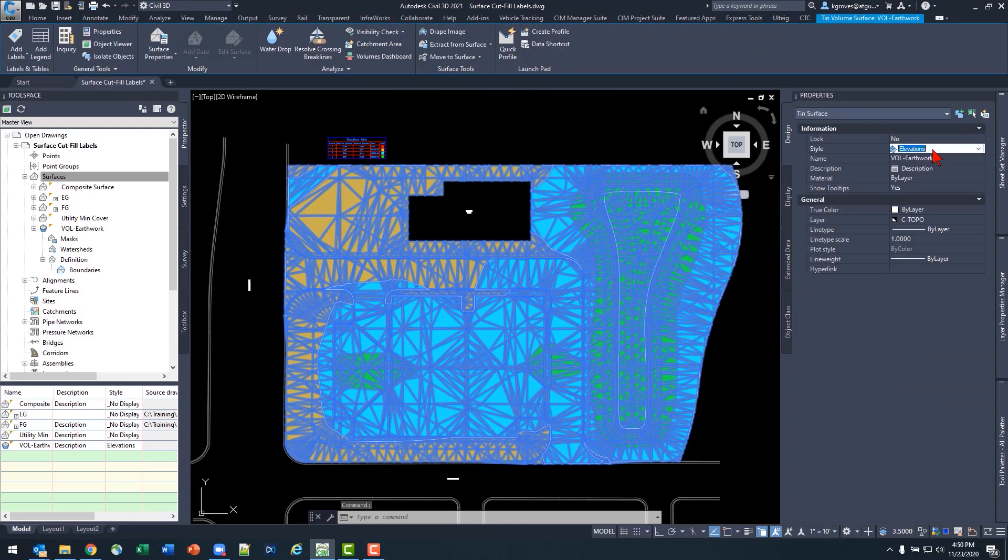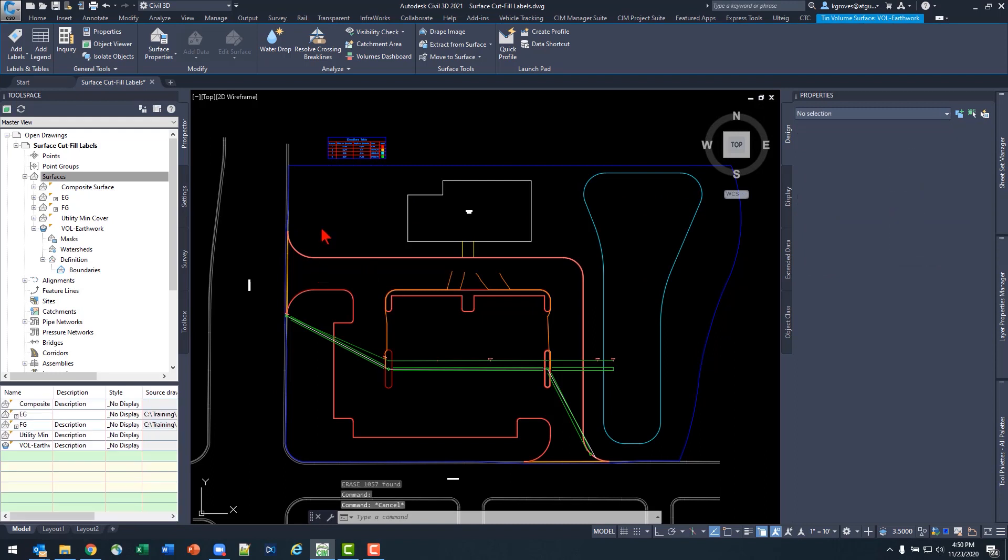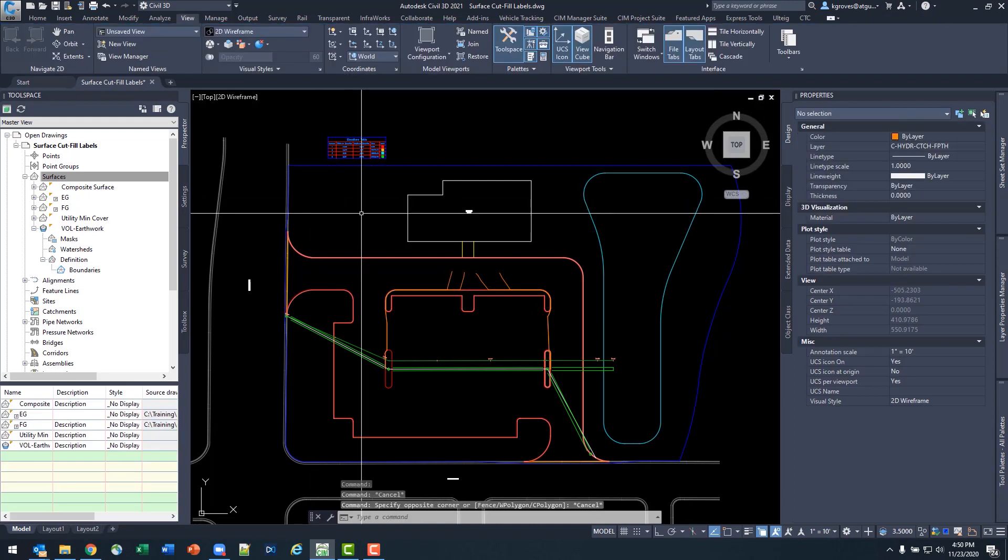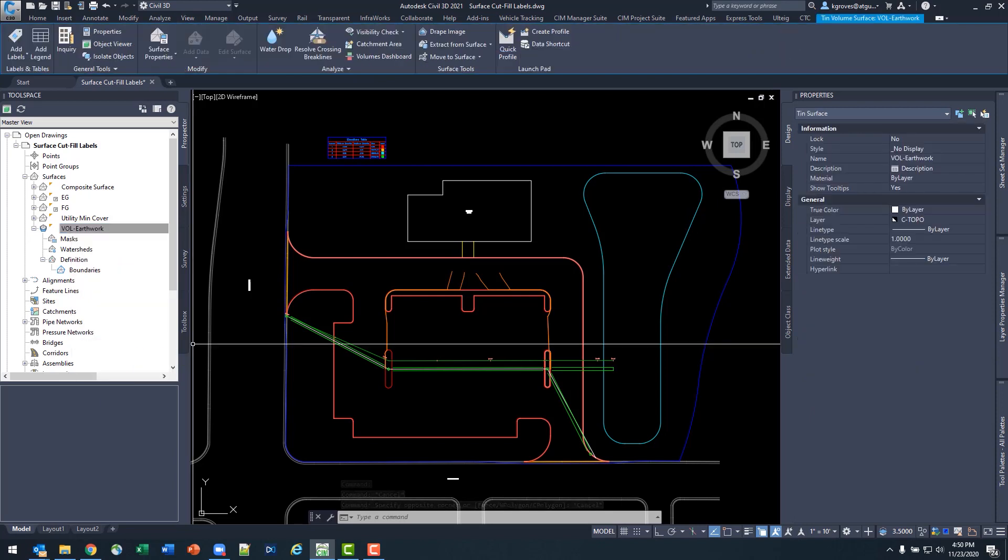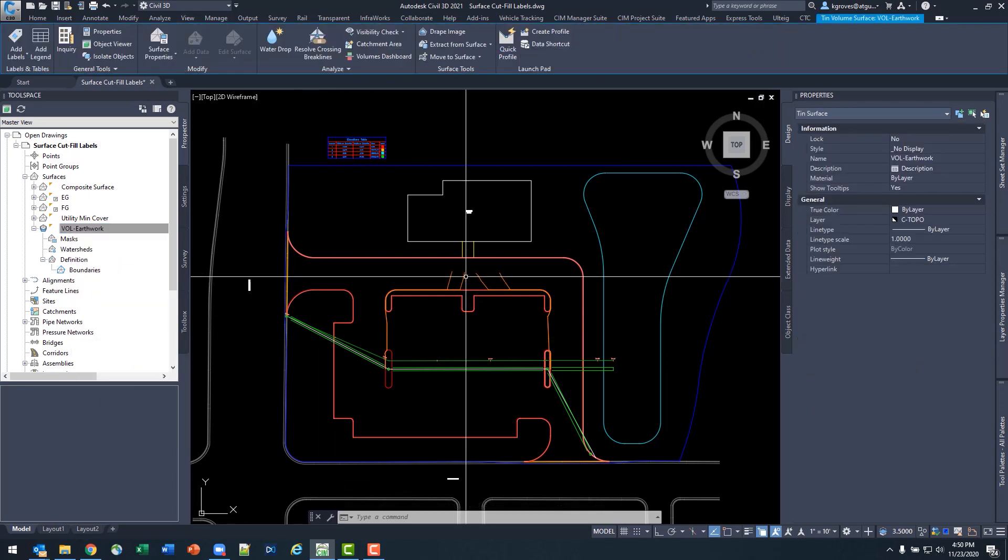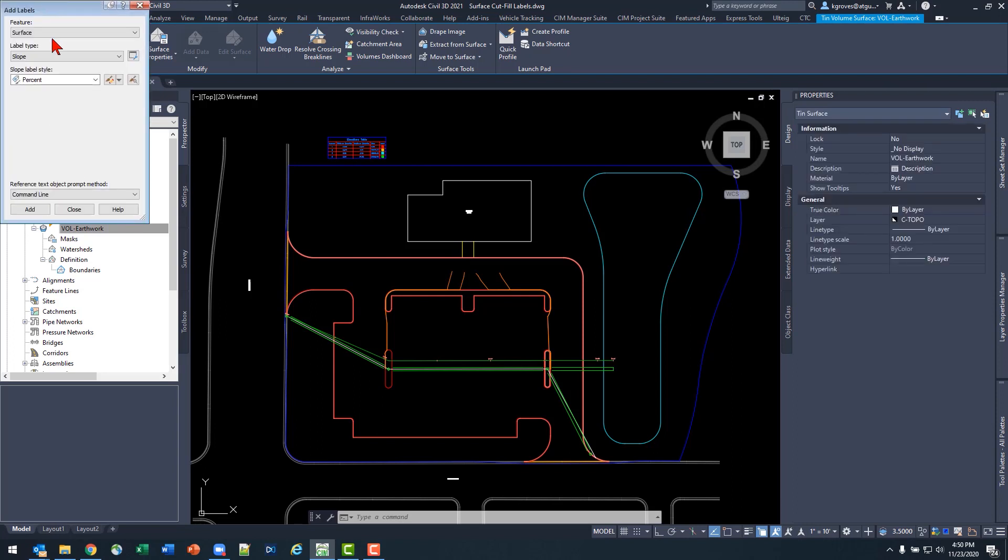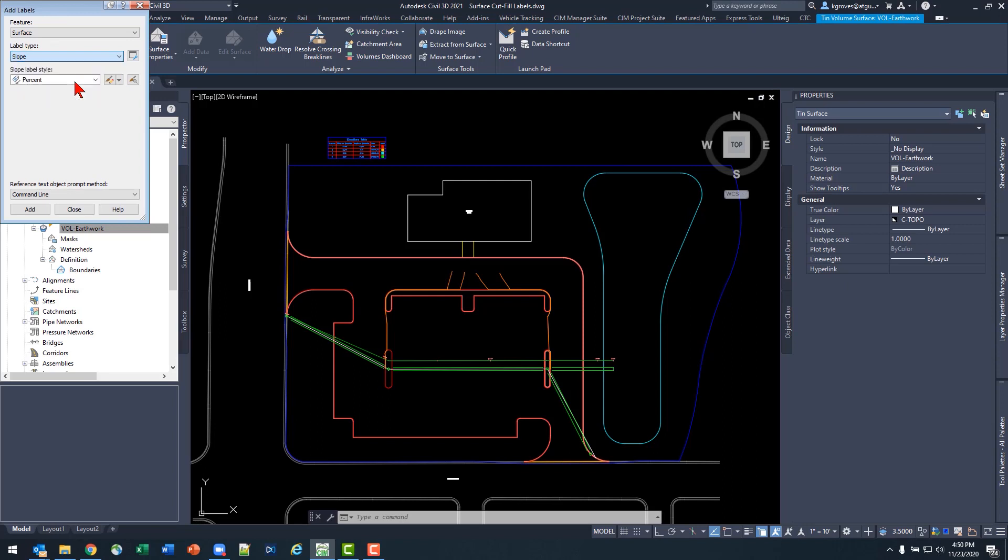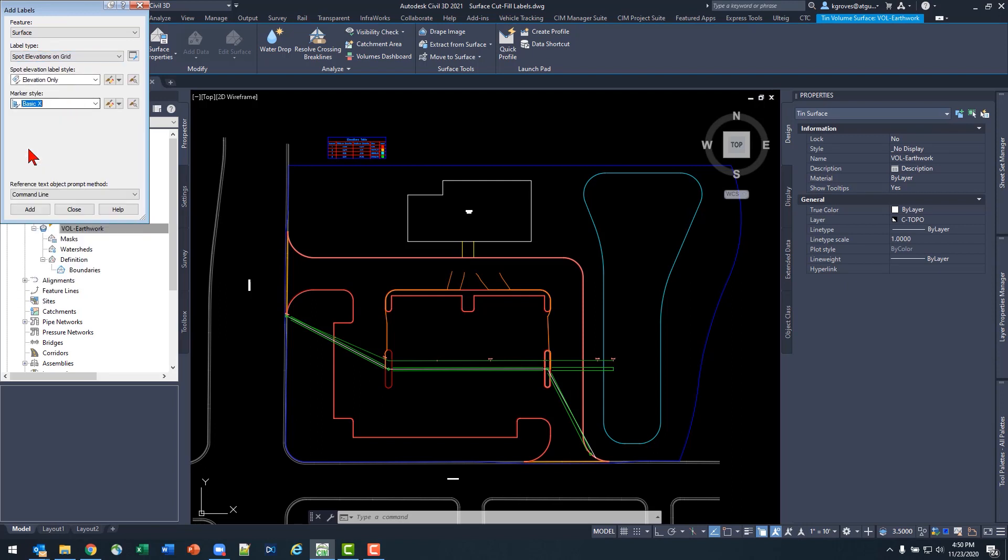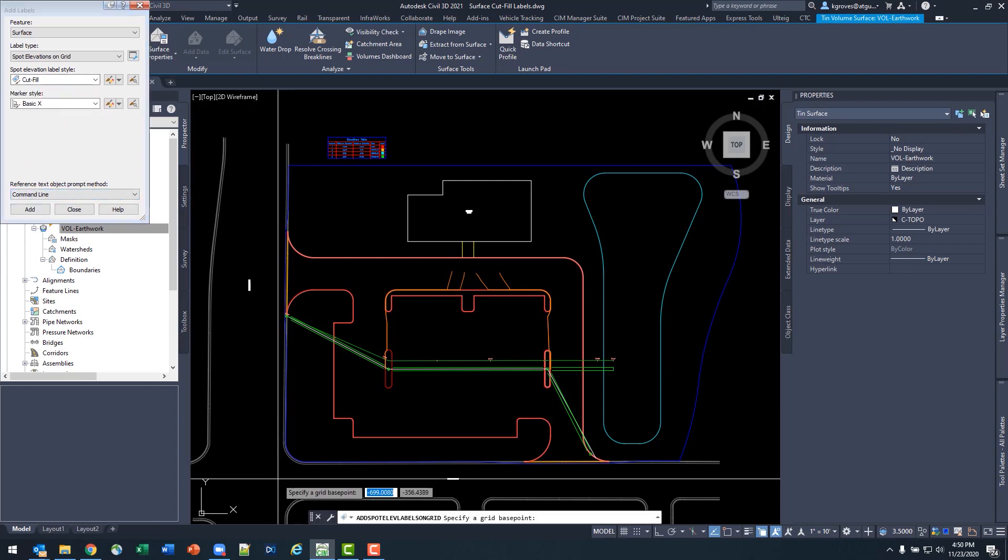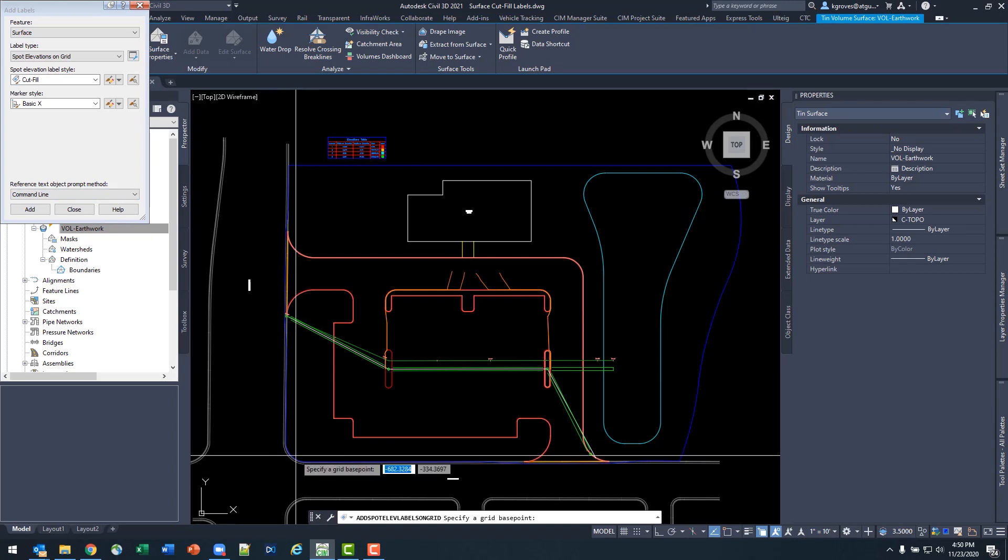So a couple things here, I'm going to turn off my surface to kind of clean things up a little bit, and then I need to create a set of labels for that. So with my surface selected, I'm going to come into my contextual, and I'm going to go to add my surface labels, and I want spot on grid. I'll choose a basic X for my marker style, and then I've already gotten started. All my cut stuff is done. So let's go ahead and add these in, and we'll kind of watch this evolve over the rest of the video.